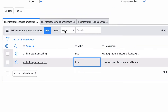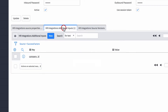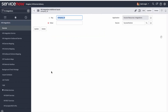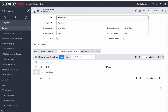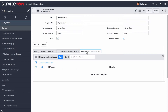Some third-party systems require additional information, which you enter in additional inputs. For example, the Success Factors integration requires the company ID as an additional input. If different XPaths must be used with different versions of the third-party system, you can create different source versions and switch between them by activating only one at a time.